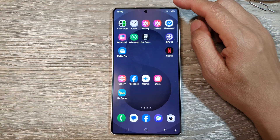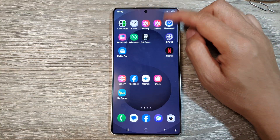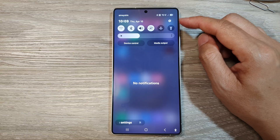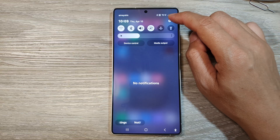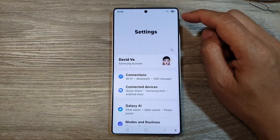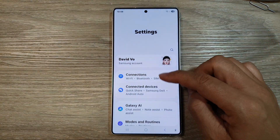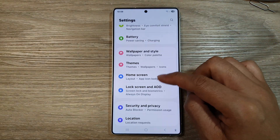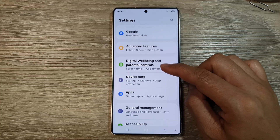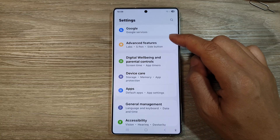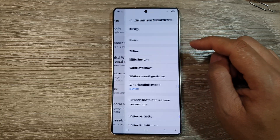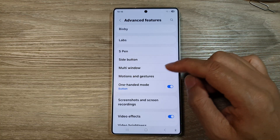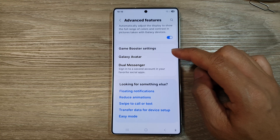From the home screen, swipe down at the top to open up Quick Settings. In here, tap on the Settings icon. Next, scroll down and tap on Advanced Features.